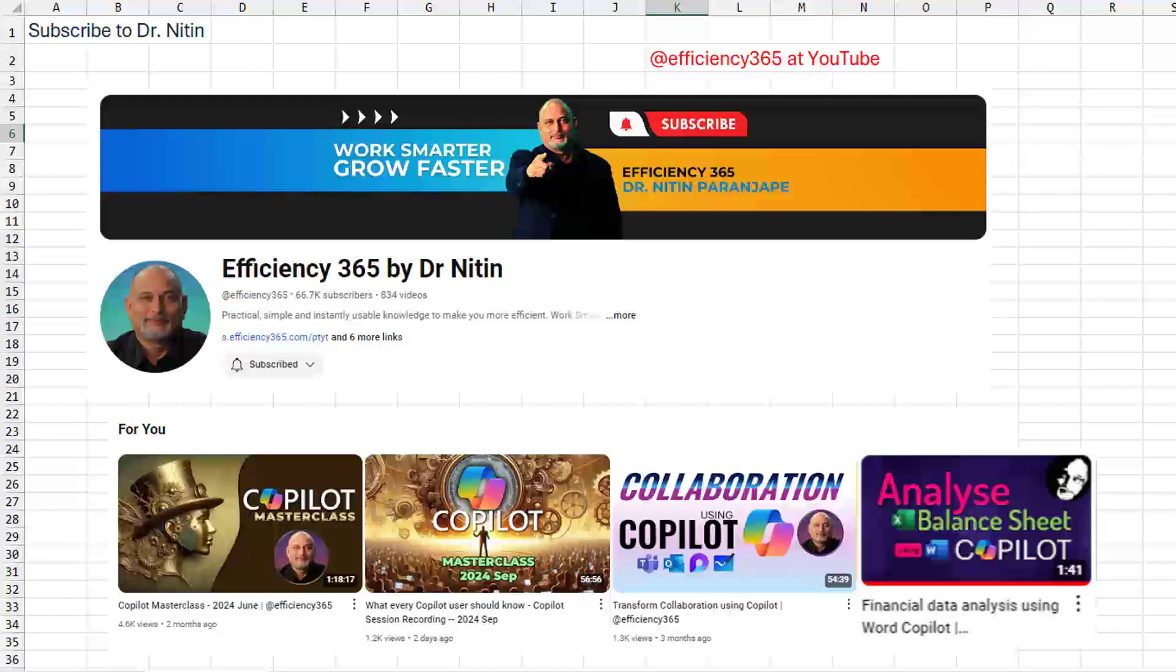I'll put the link up there in the top right hand corner. And this video, Analyze Balance Sheet using Word in Copilot. Now I'm going to change this up a little bit.